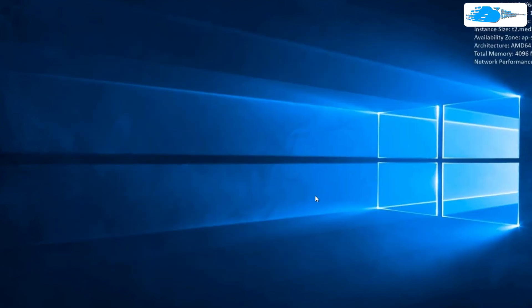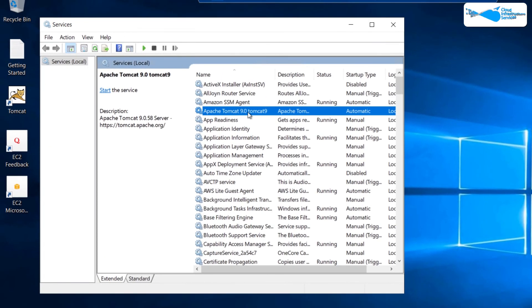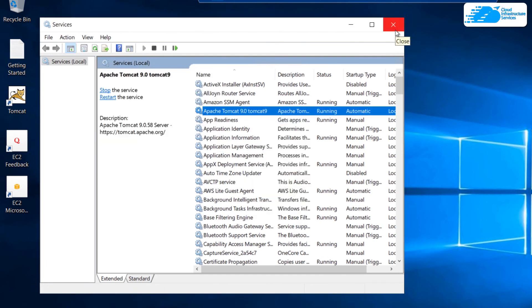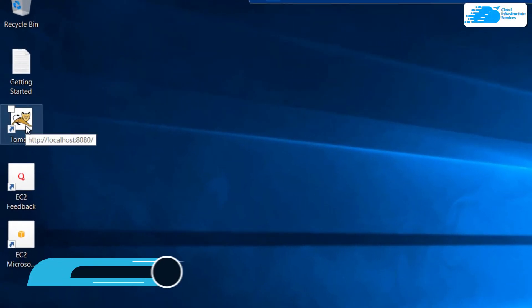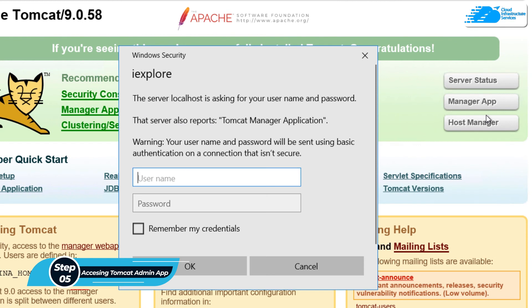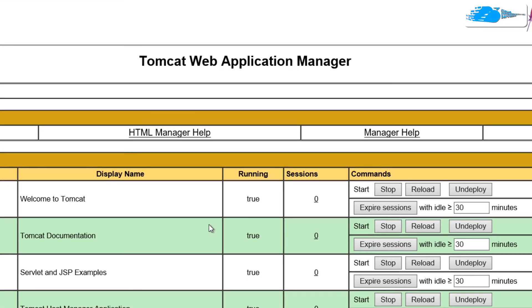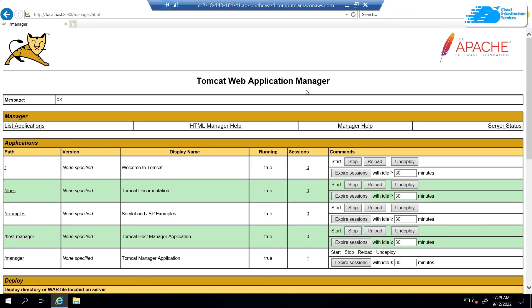Once that is done, I need to rerun the Apache service. Open up Services, right-click on Apache, and click on Start. Once the Apache Tomcat server is running, open up the Tomcat server from the desktop and then access the Manager App, Server Status, or Host Manager. Use the newly created user credentials — username admin and password admin — then click OK. Just like that, we were able to access the Tomcat Web Application Manager.